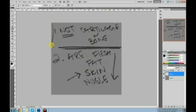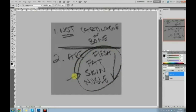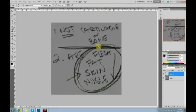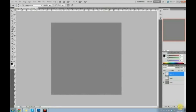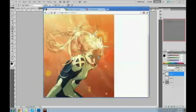So again, lips are not cartilage or bone. They are flesh, fat, skin, and muscle. So if we were to paint this, which do we paint first? Which do we have to understand first? We have to understand muscle first. Muscle comes first — always, when you paint lips, you have to understand the muscles involved.